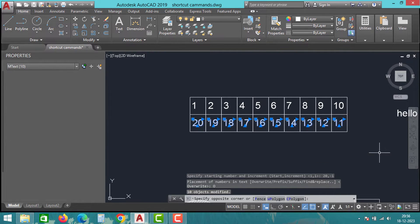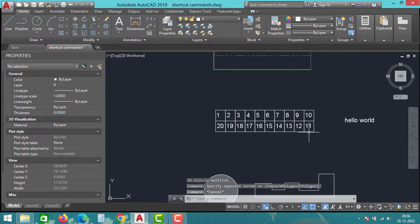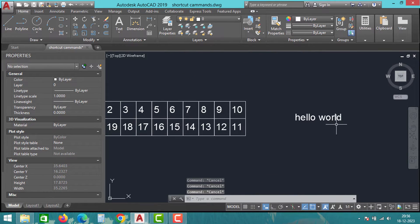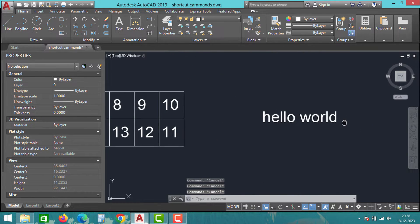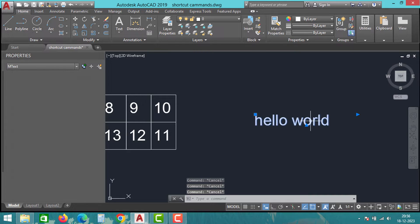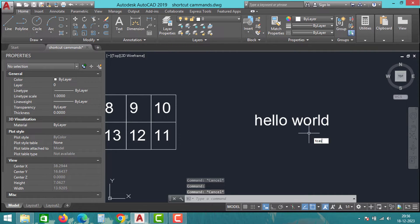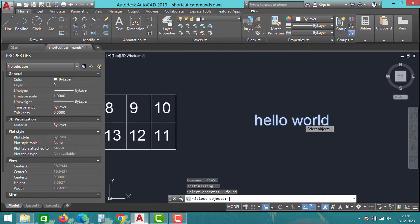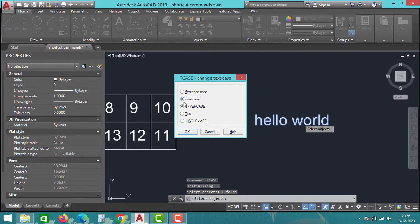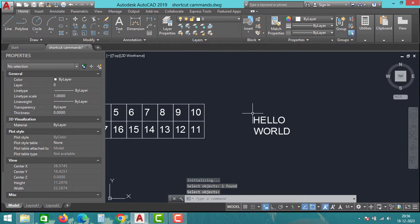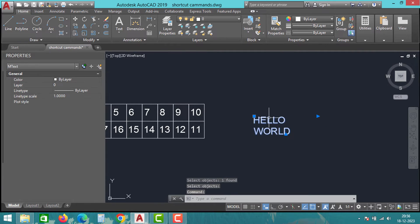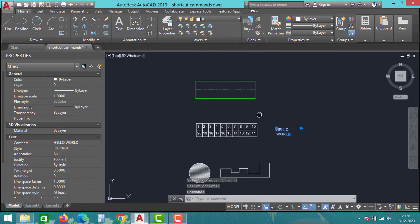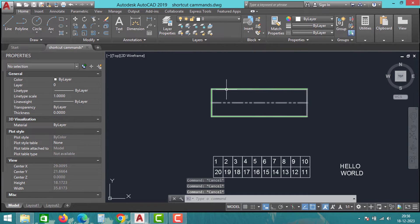The next trick is how to create uppercase and lowercase letters without deleting the old words. Type T-case and press enter. Select the word and press enter again. Choose the options such as uppercase, lowercase, title, etc. Select uppercase and click OK. Now the text is changed to uppercase without modifying or deleting the words.